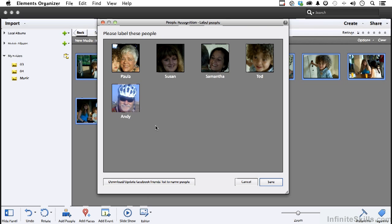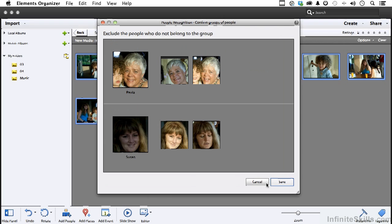So we've identified all of those people. Incidentally, you can also download and update your Facebook friends list to name people. If you want to do that, I'm going to click save.